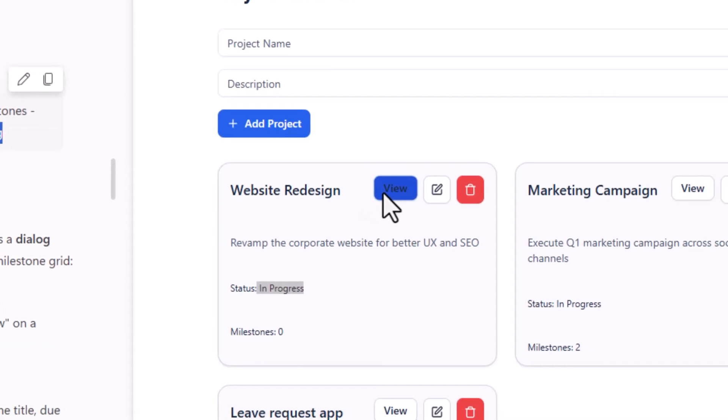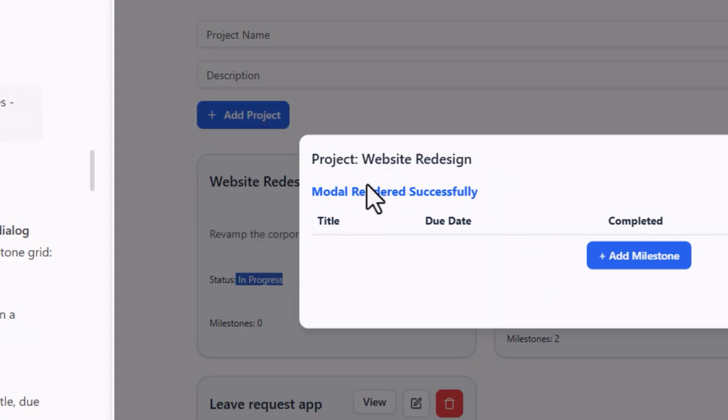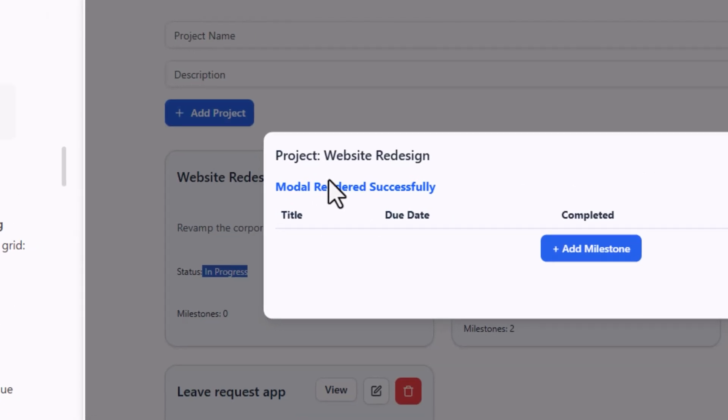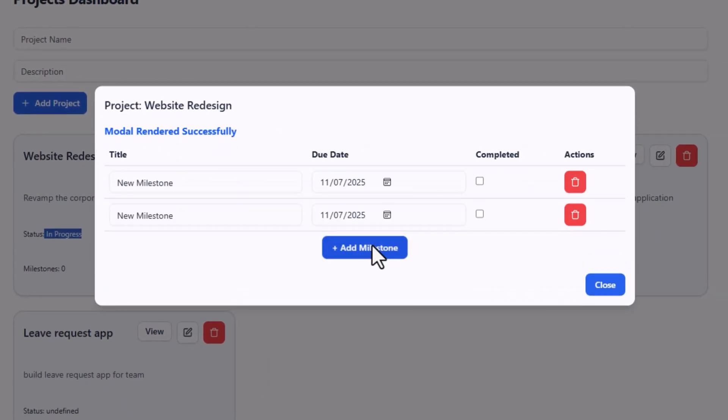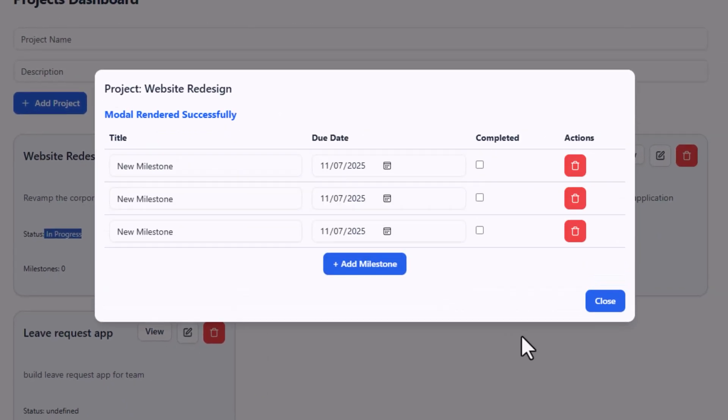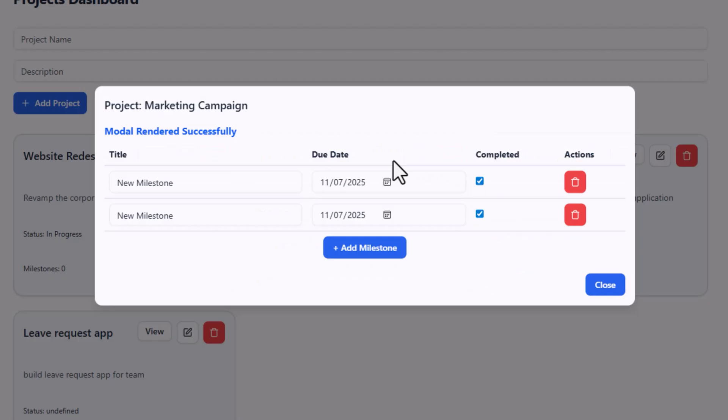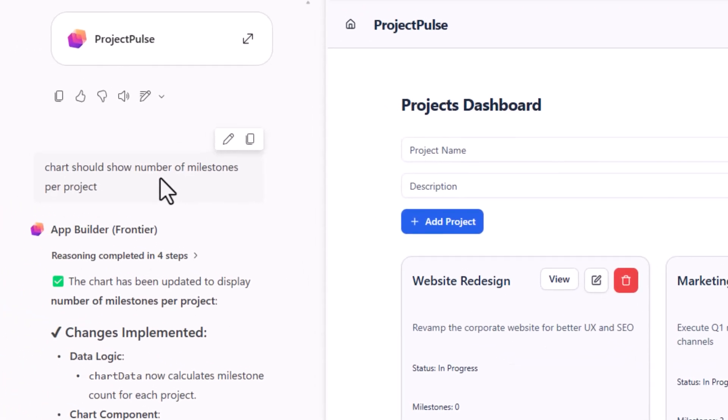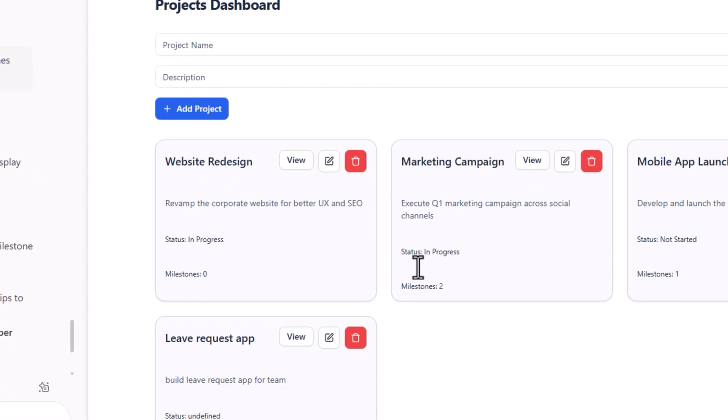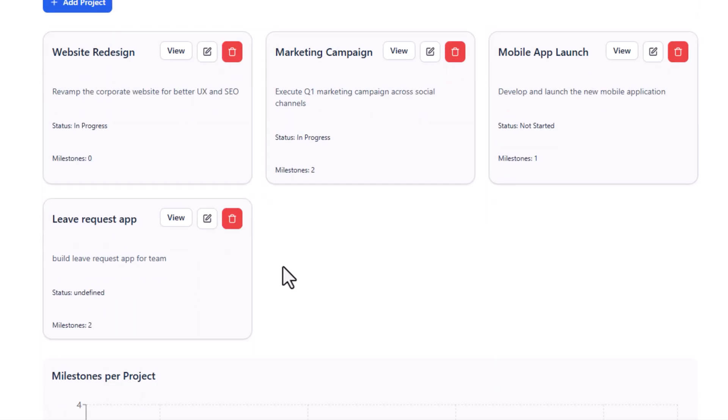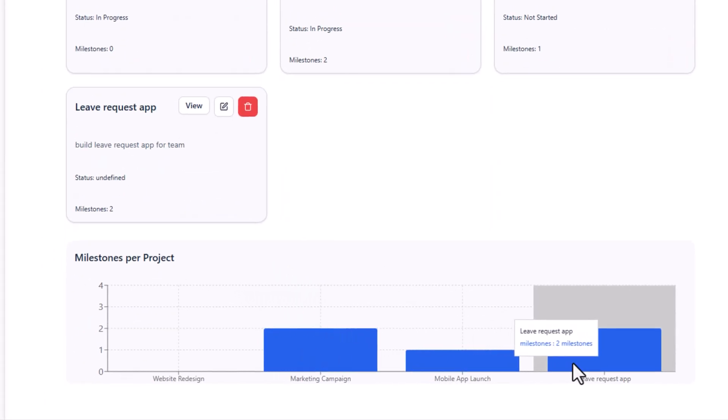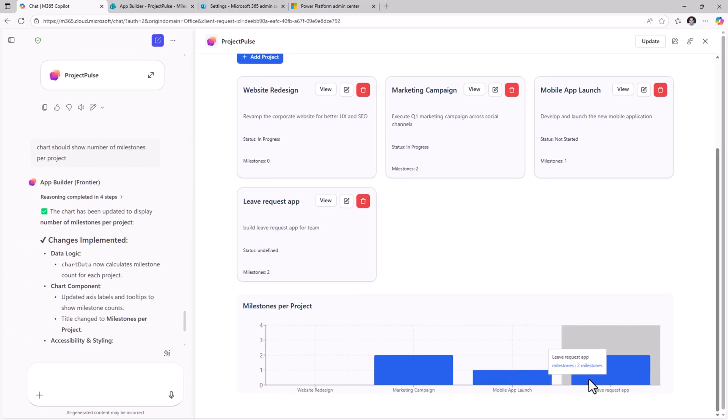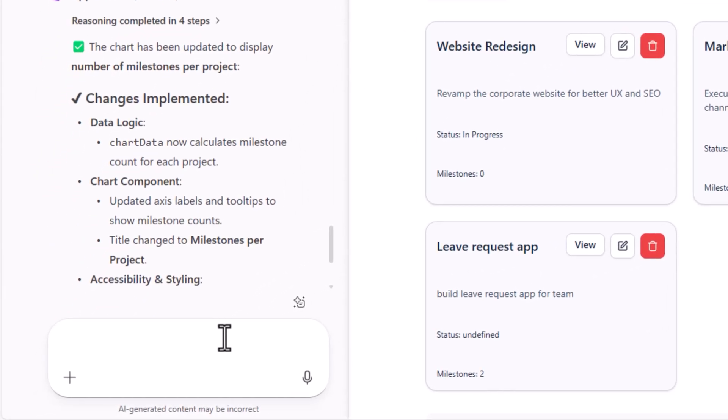So when I click view on a particular project, it opens the dialog for milestones. And now I can start adding milestones for this specific project. And I can do the same for any other project that I select. I also asked her to build me a chart to show the number of milestones per project. So you can see how easily we can build apps by simply prompting the app builder agent.